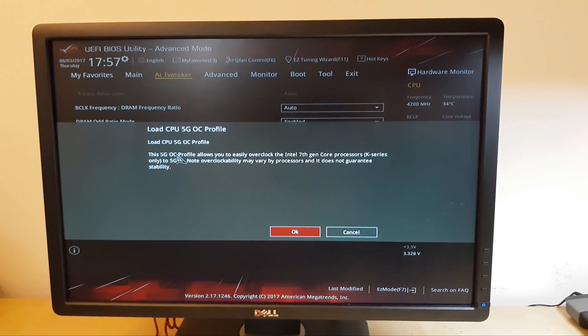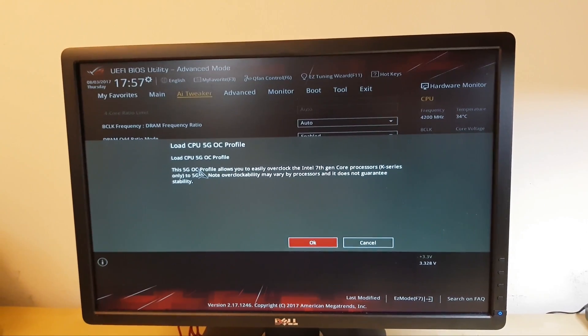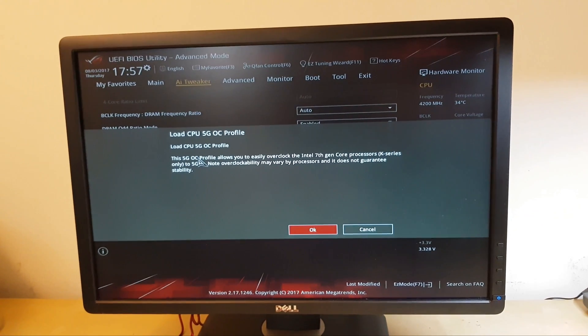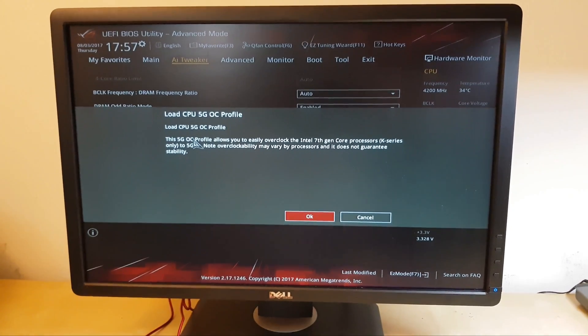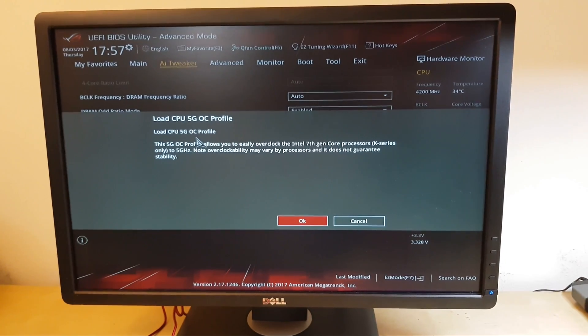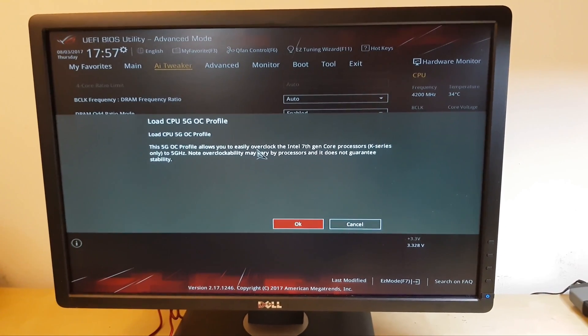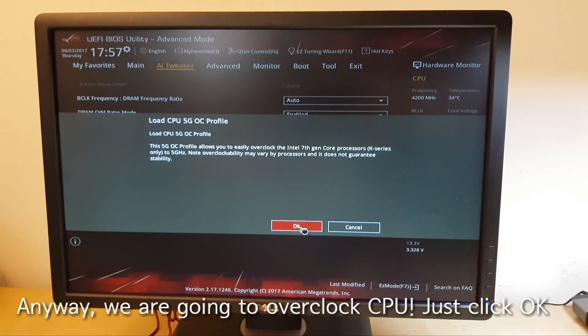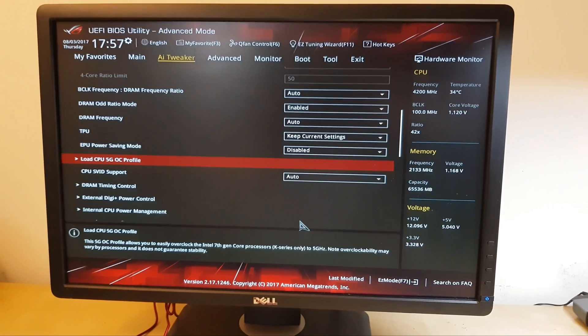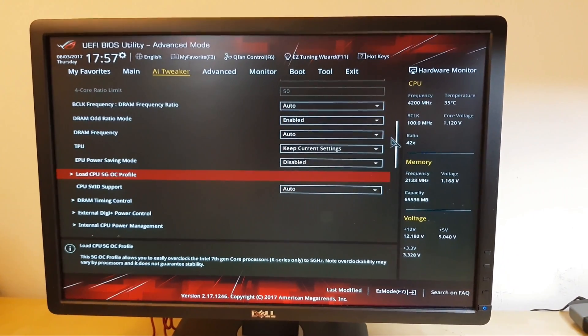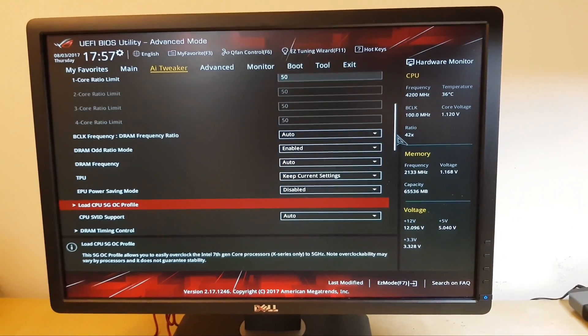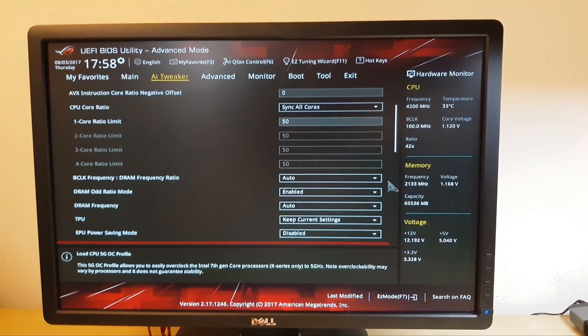Like for the K-Series. However, it does not guarantee the stability of your computer. We already knew about that. So, just click OK here. And overclocking of CPU is done.